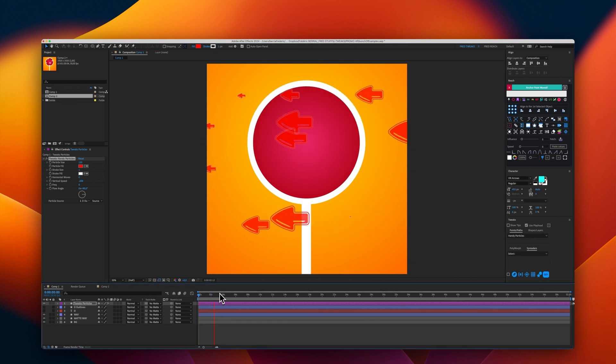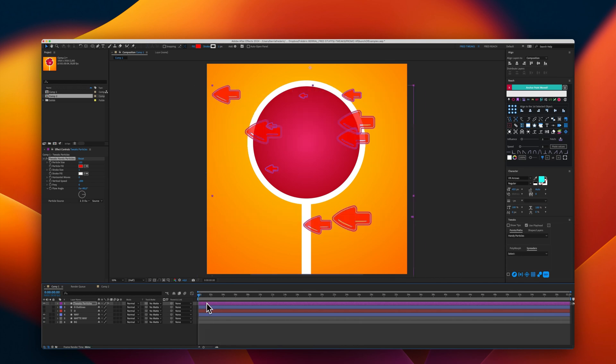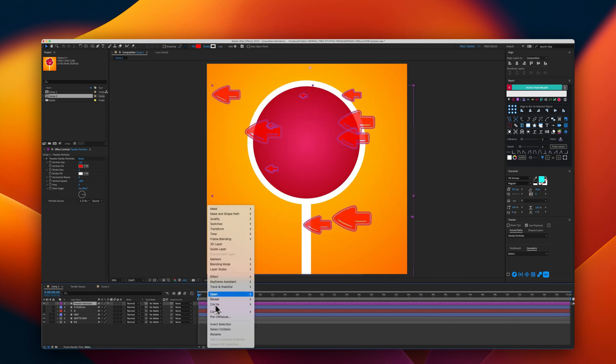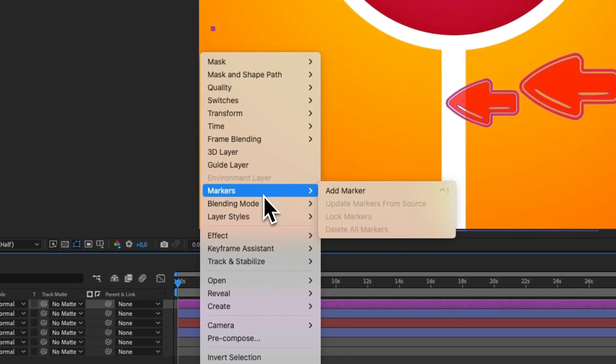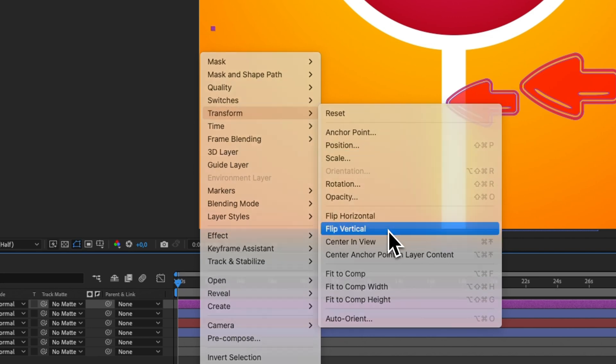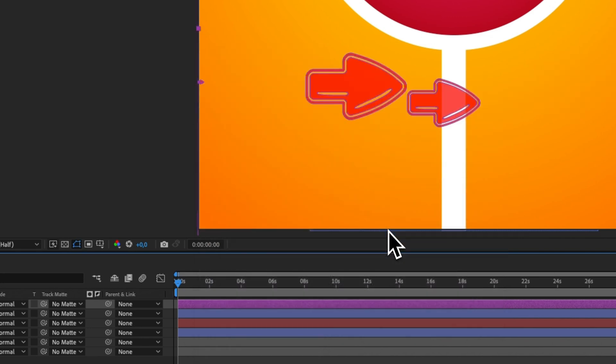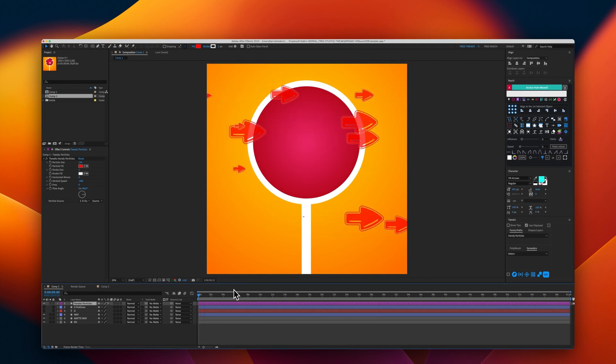I don't want this. I will right-click and in Transform, select flip vertically. Now, I have the flow that I want.